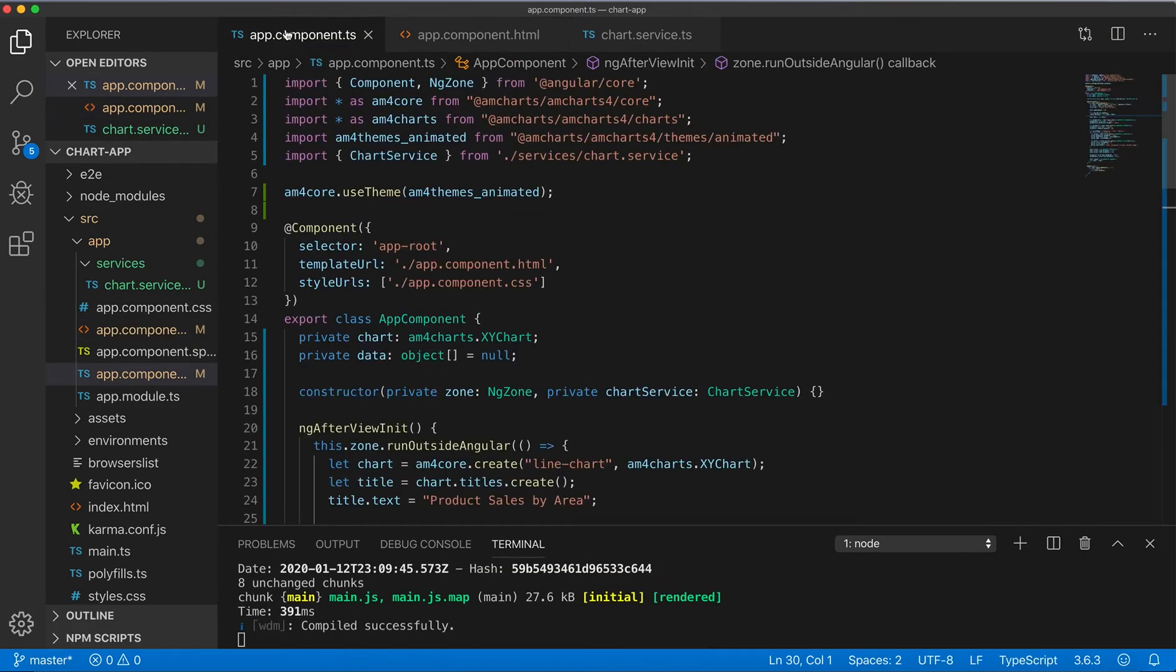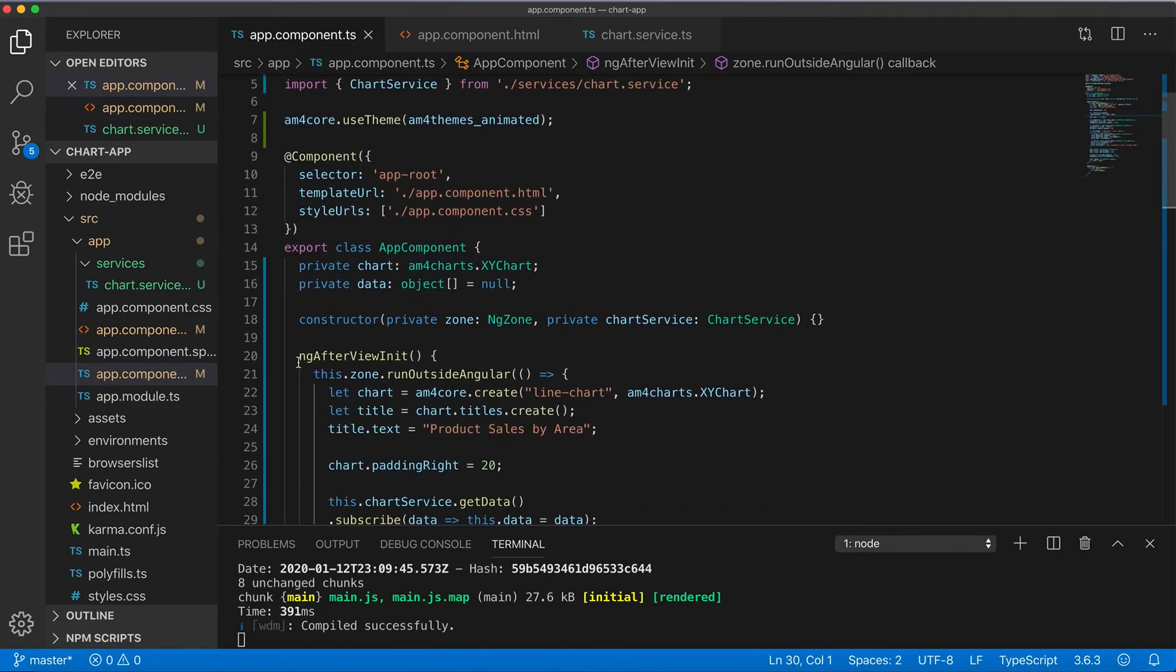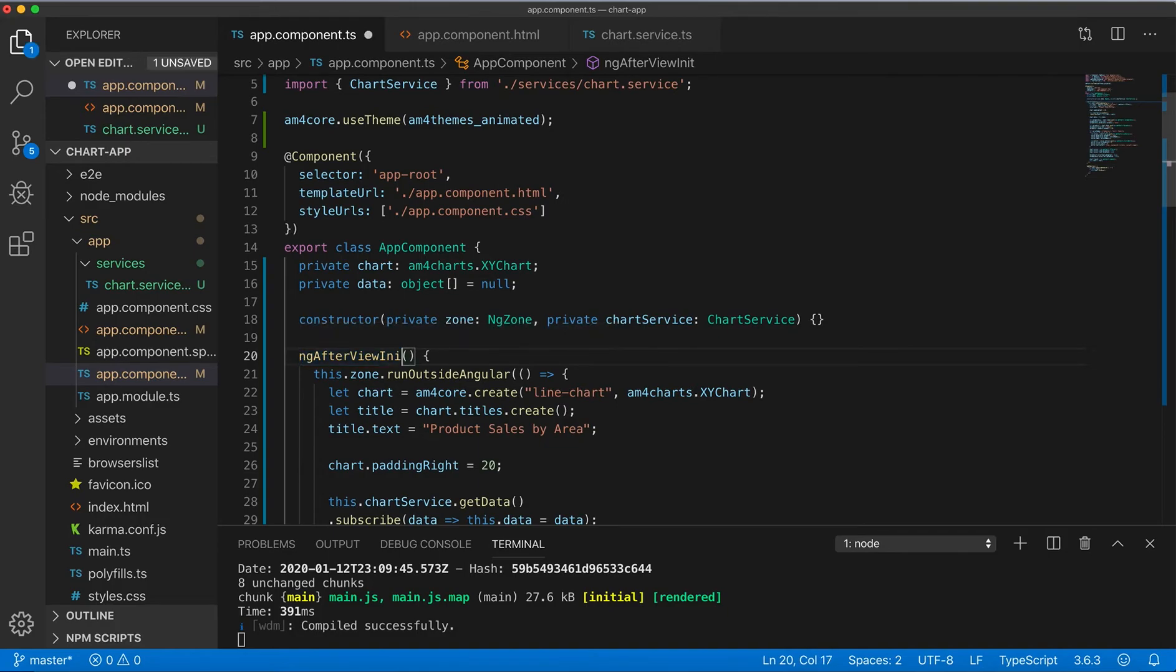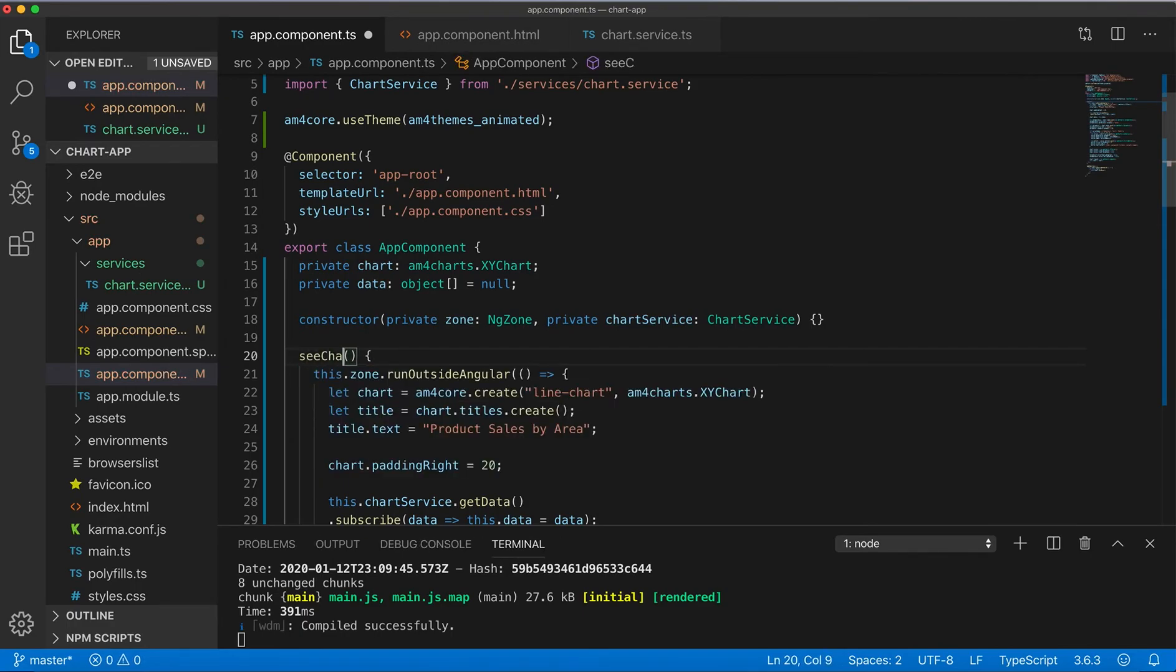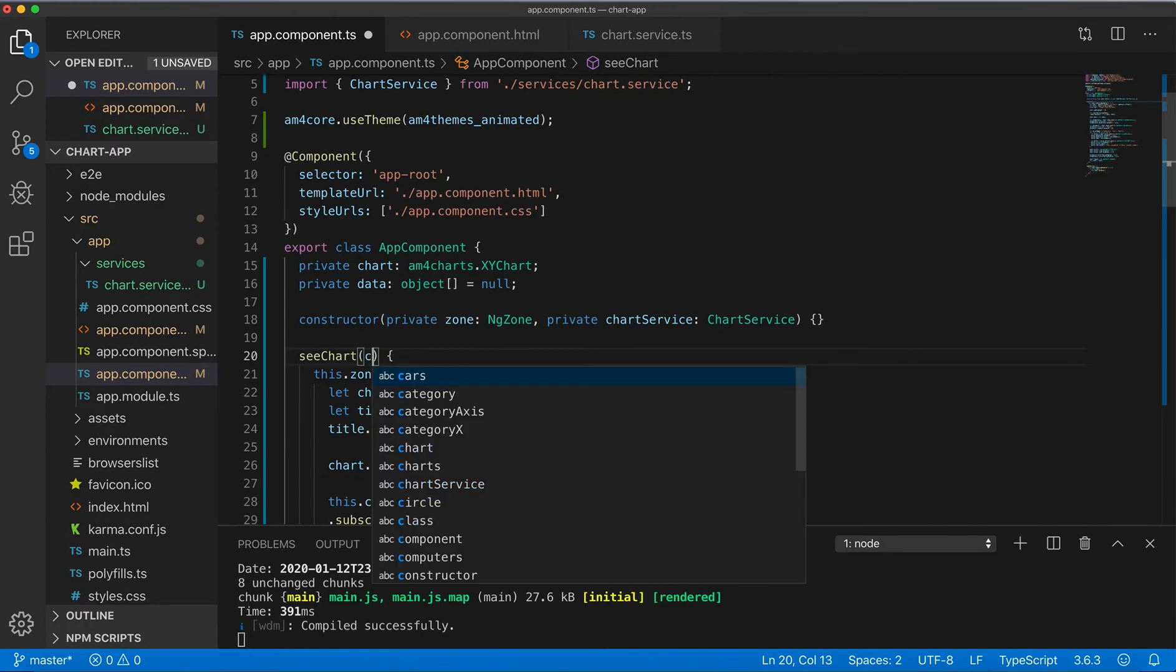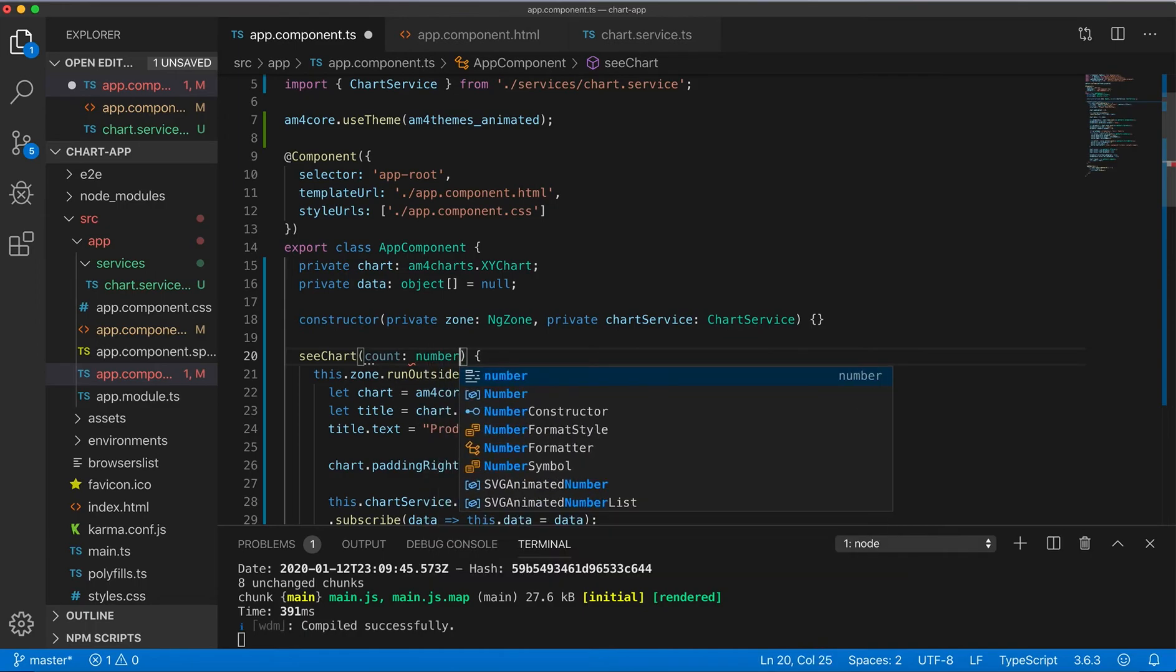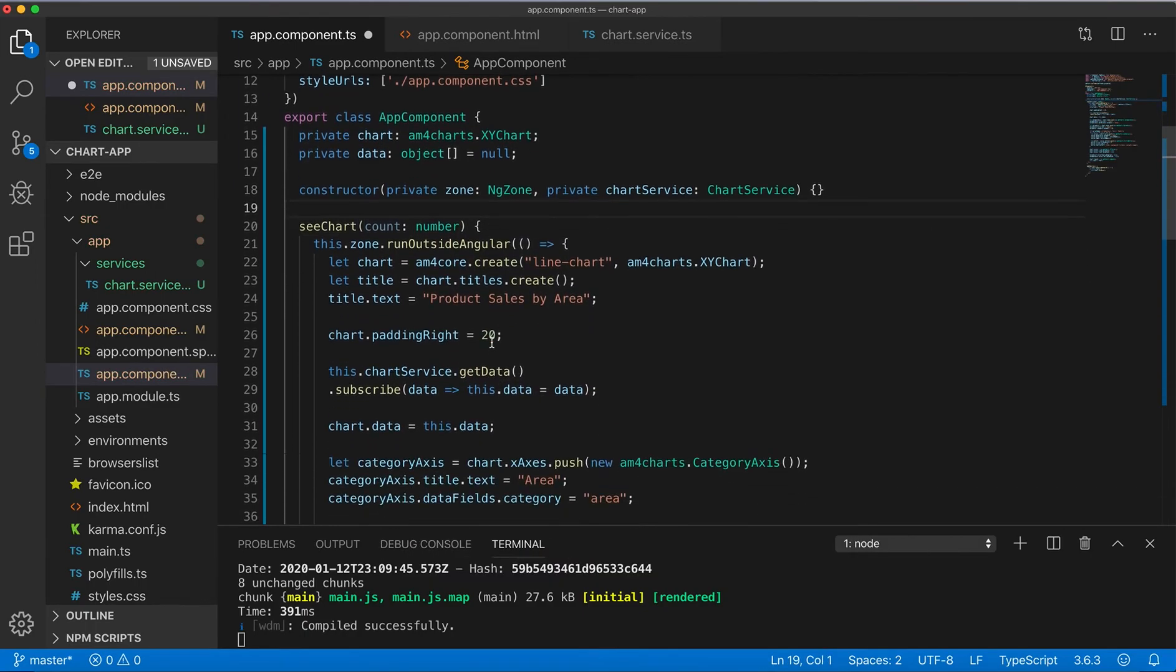And then in our component instead of initialize the chart on init component, we'll do so this will be called on the button click. See chart and it will pass as count will be number and then based on this count you modify the chart service that you accept here count which is number.